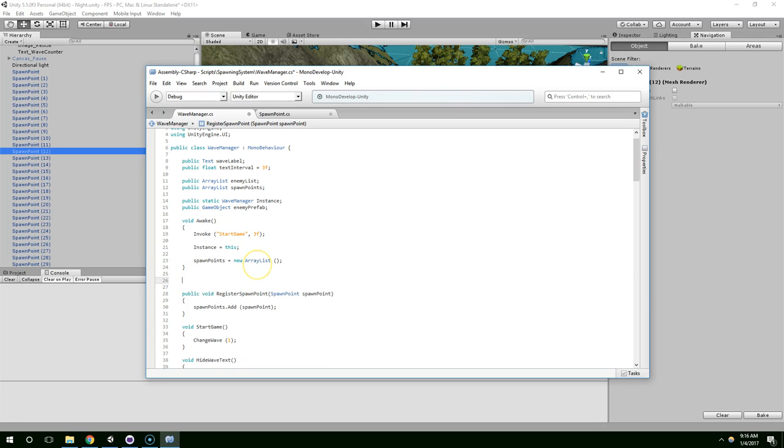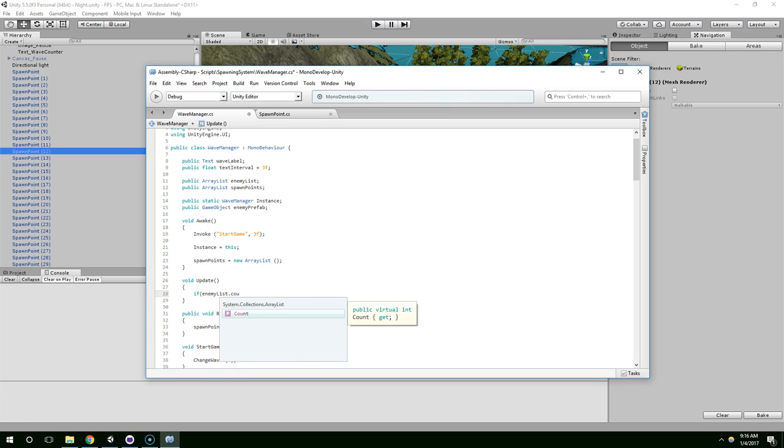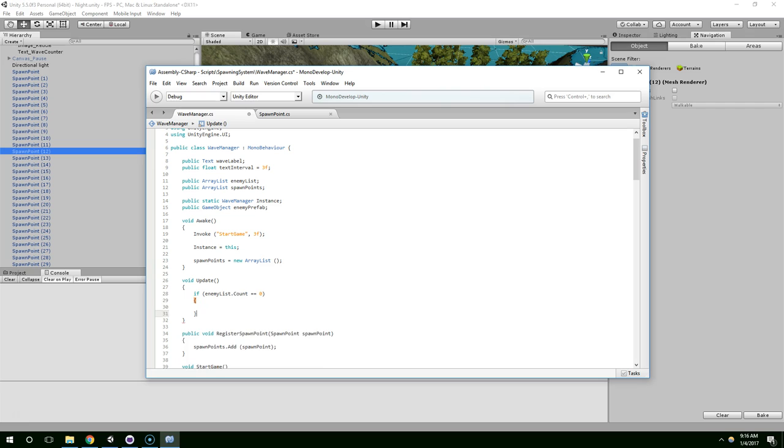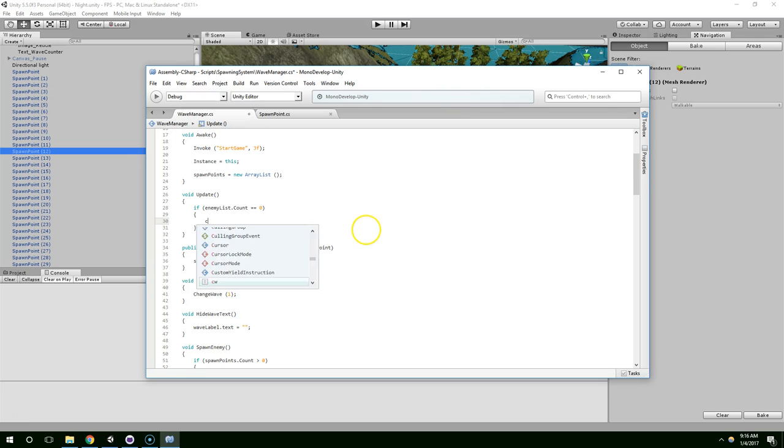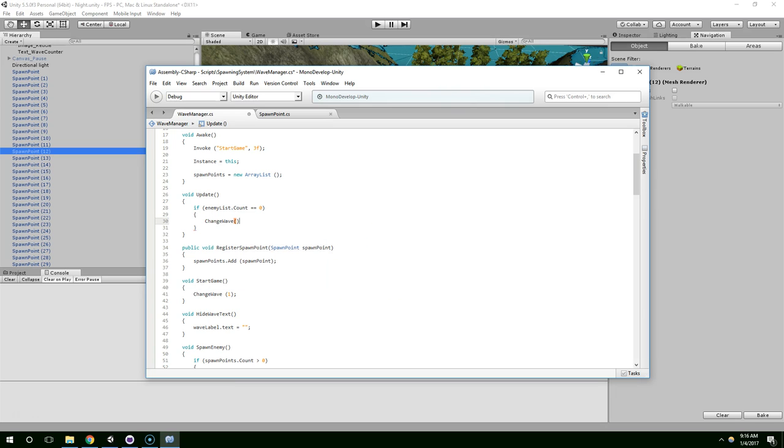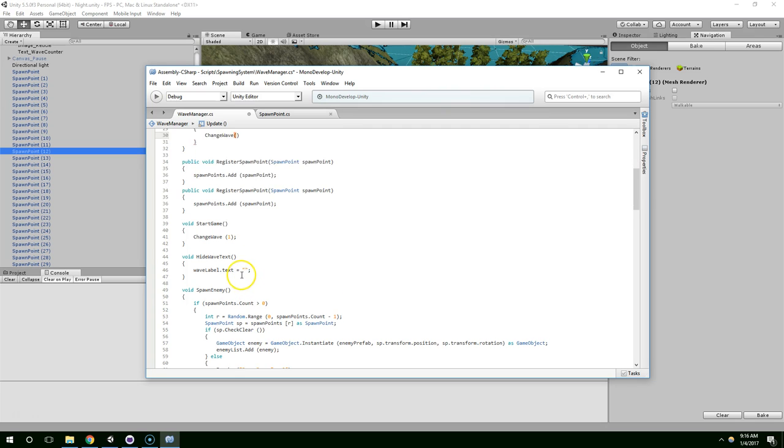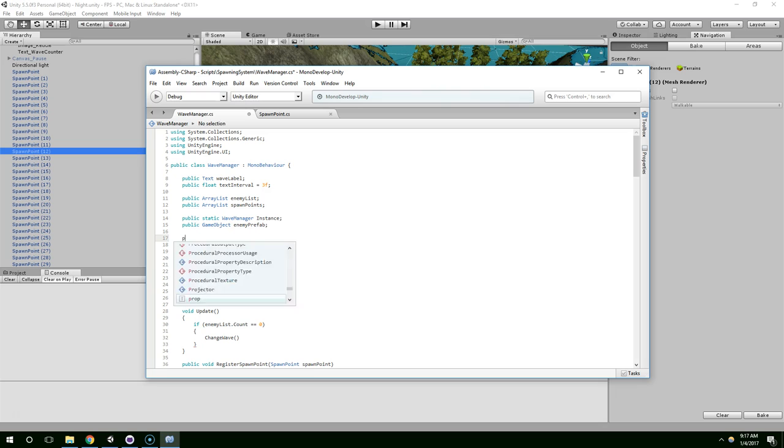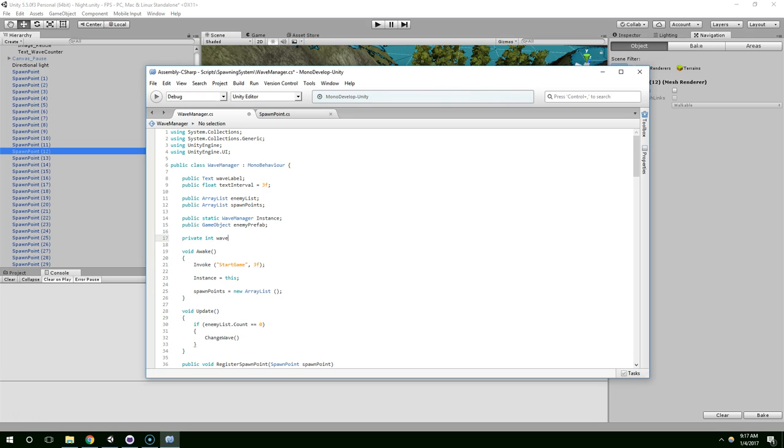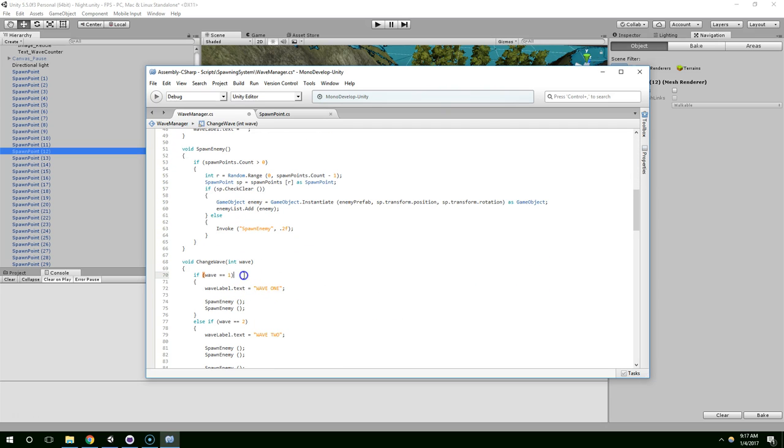Because now when an enemy dies, they're still in the scene, but they're just crumpled up on the floor. So why don't we make this easier on ourselves? We will actually check in the update function the number of enemies in the enemy list. So void update. If enemy list.count is equal to zero, we're going to change wave. And we need a wave value. So public, I'll make that private, private int wave.